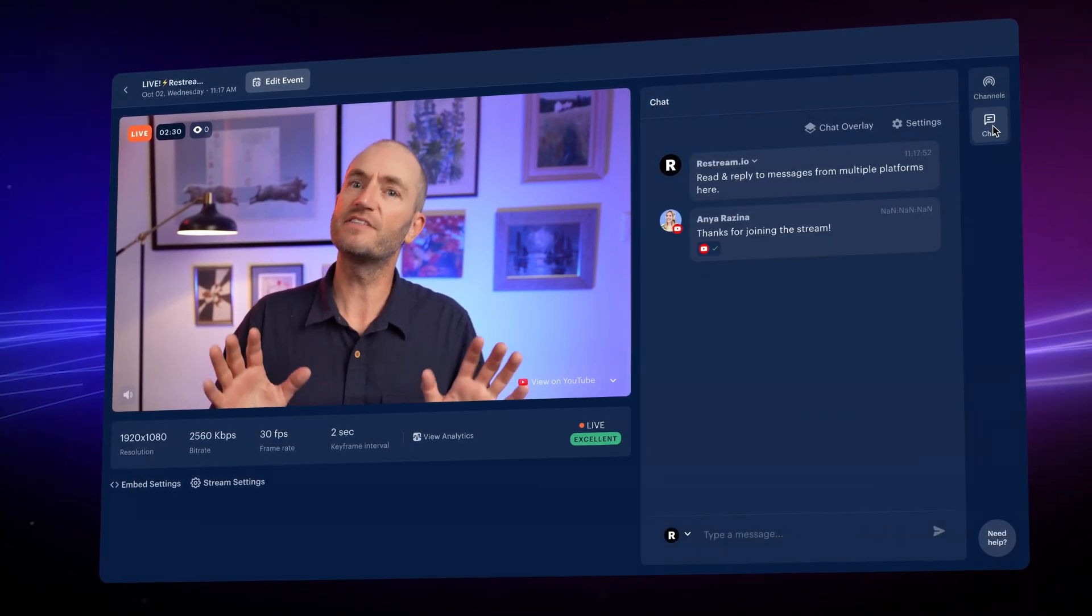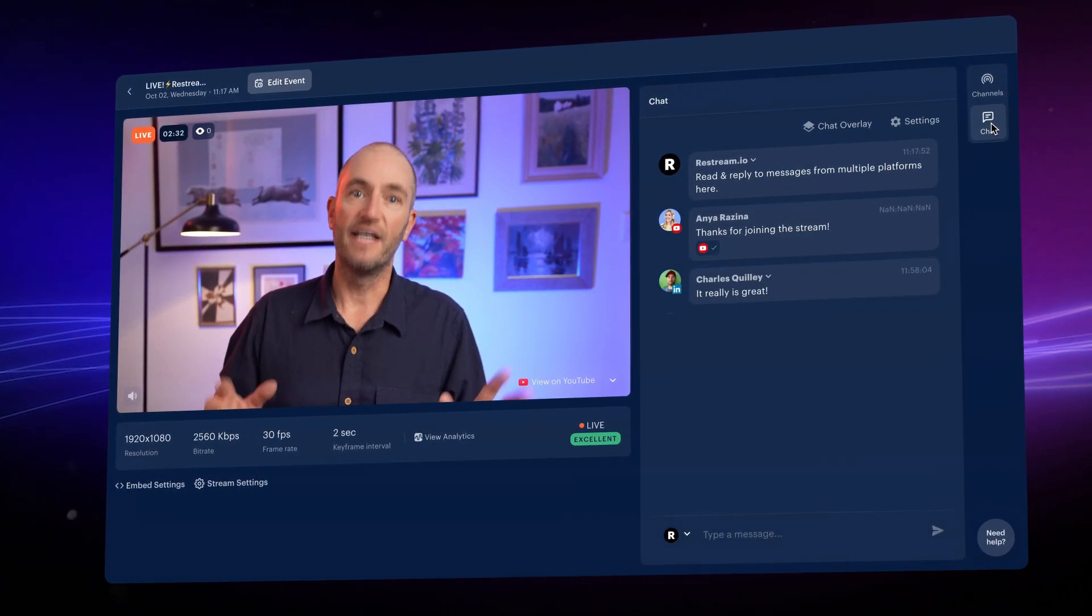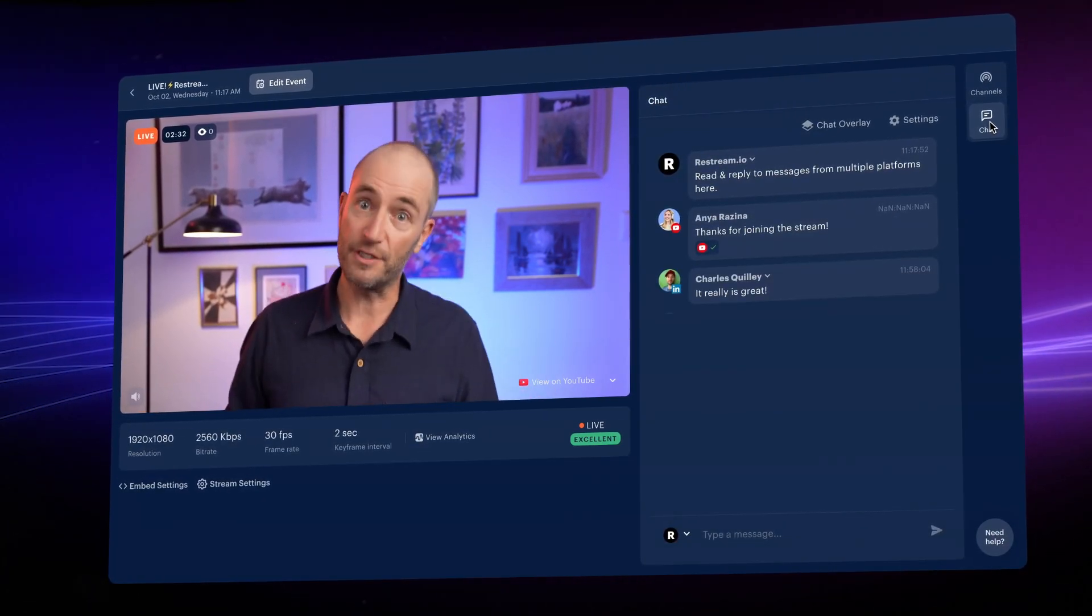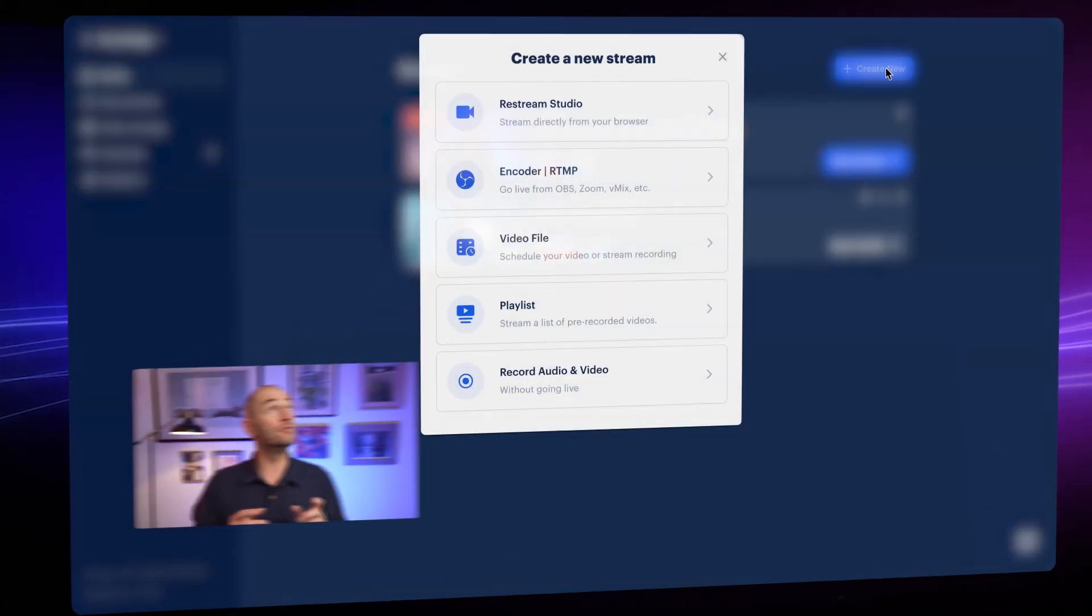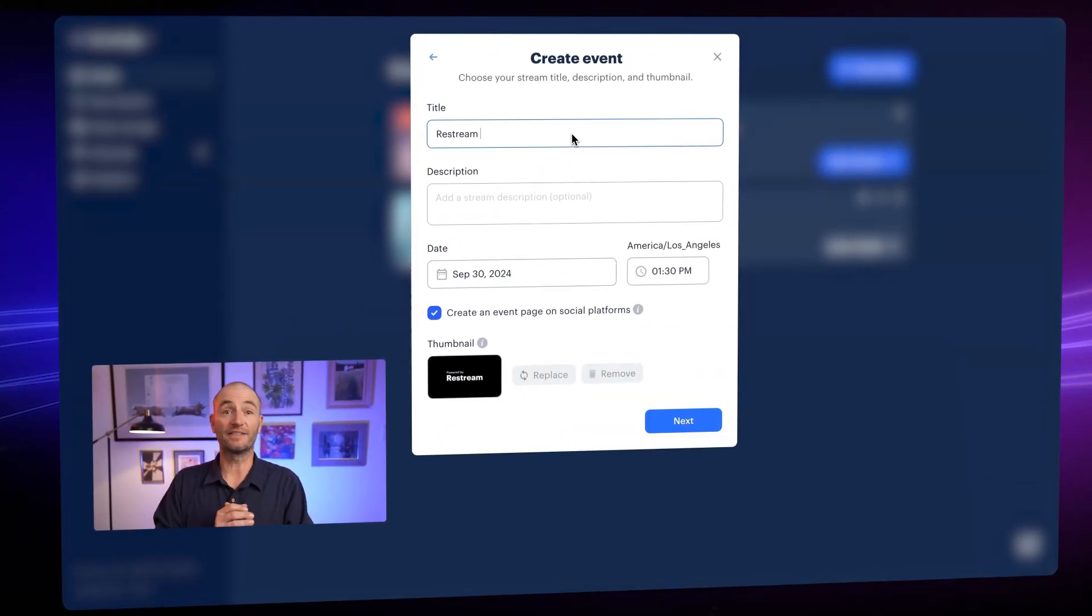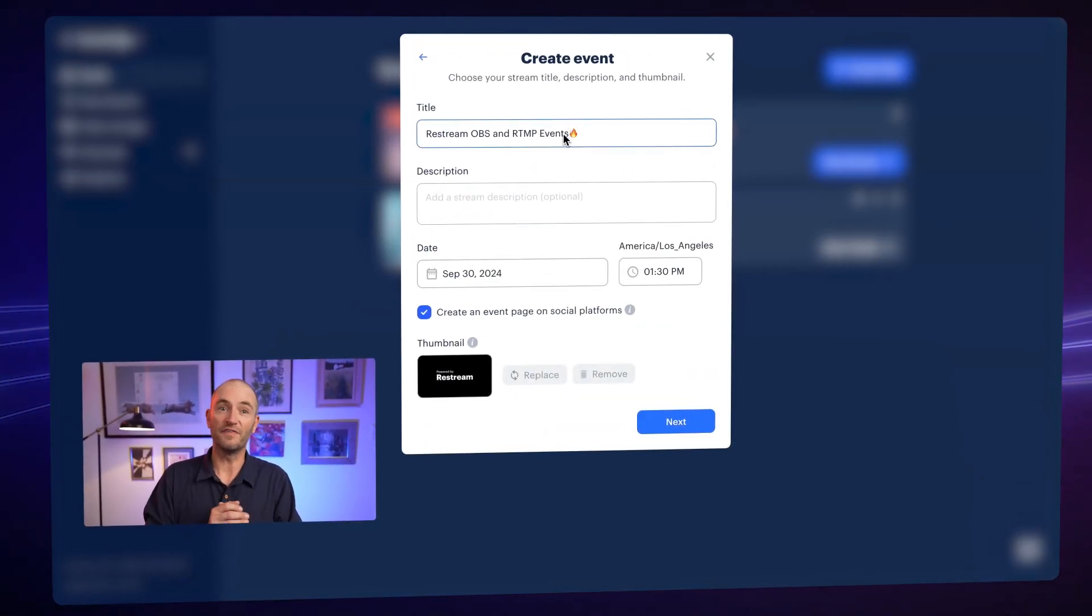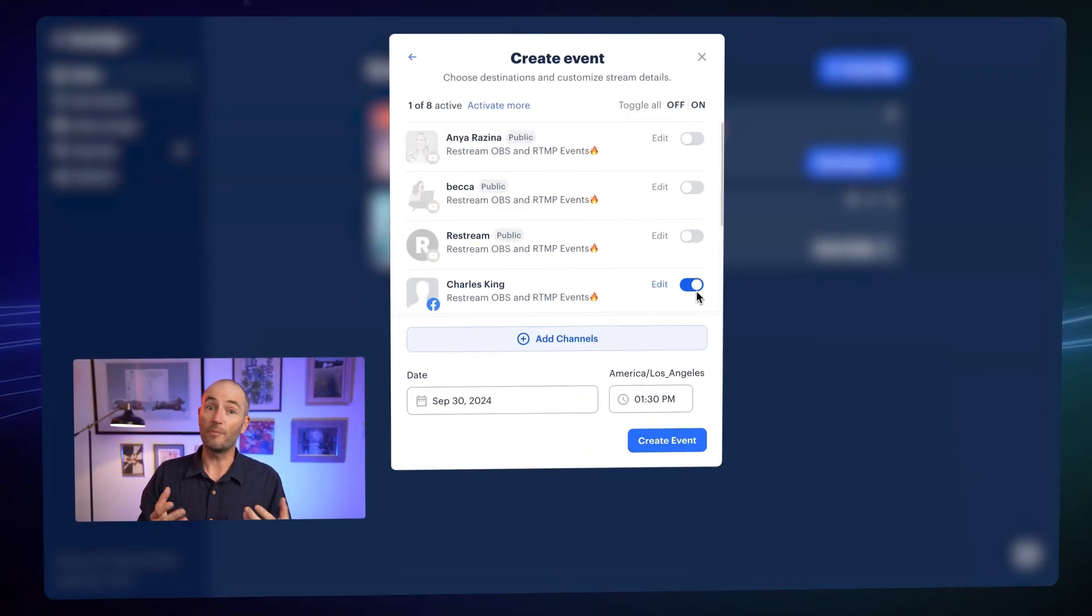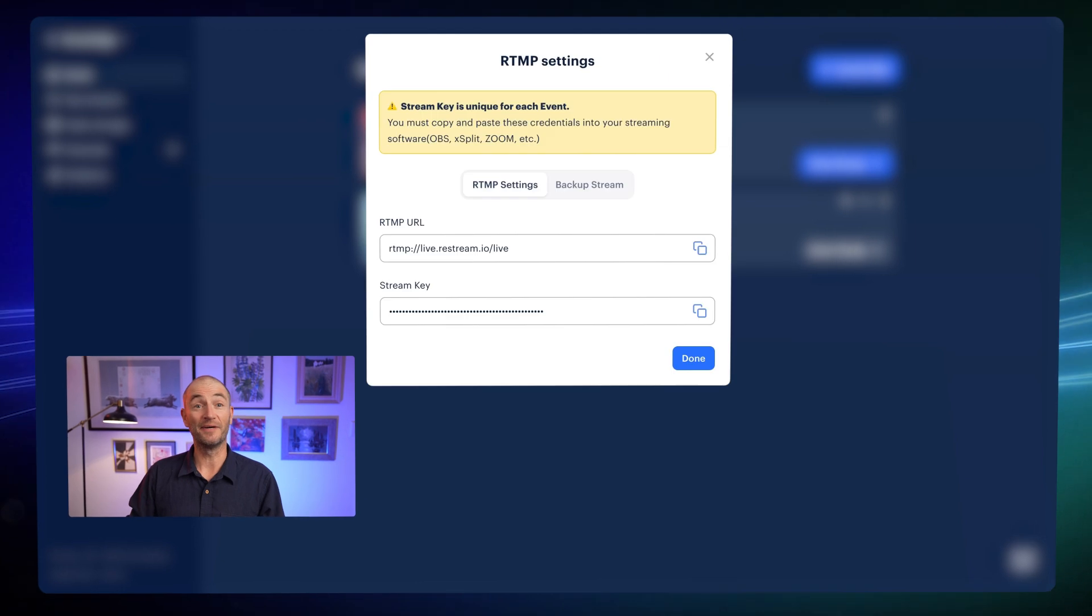Now the last thing I want to add is that if you haven't already created your events, on the Restream homepage, you can use the Create New button to make your event and copy the stream key from here.